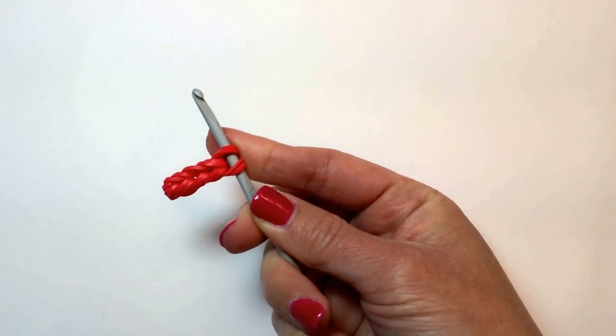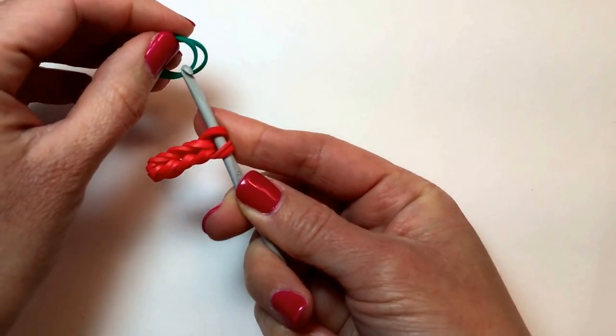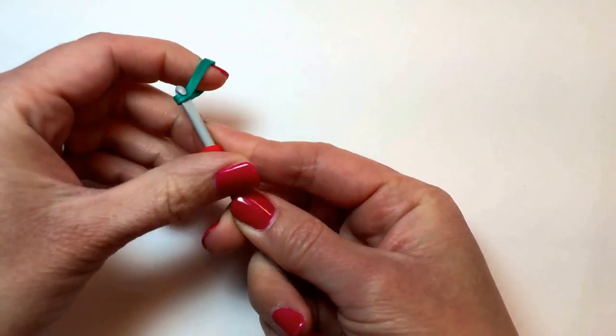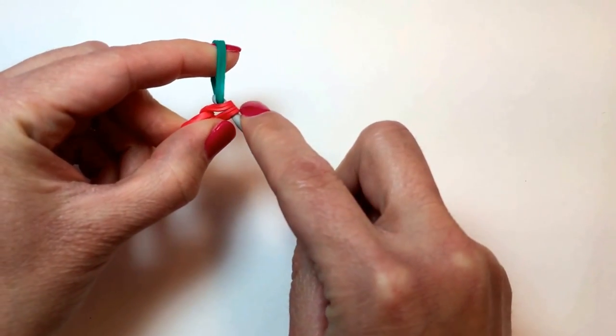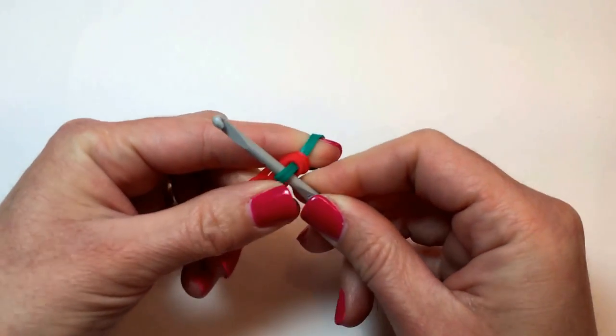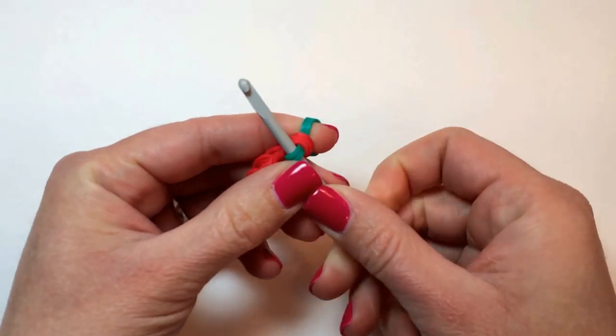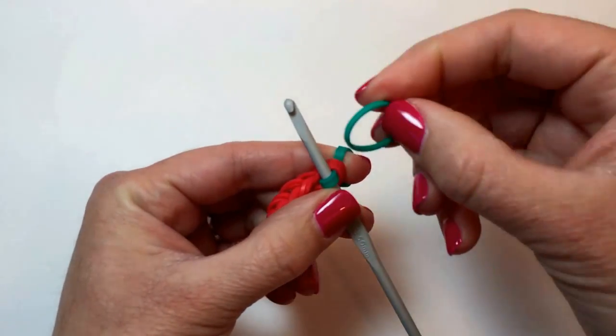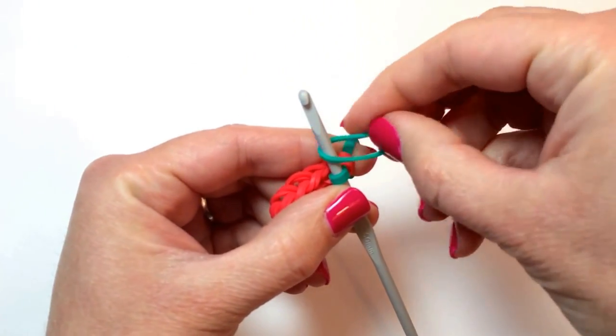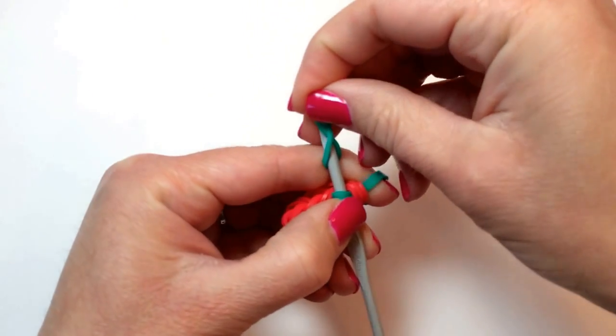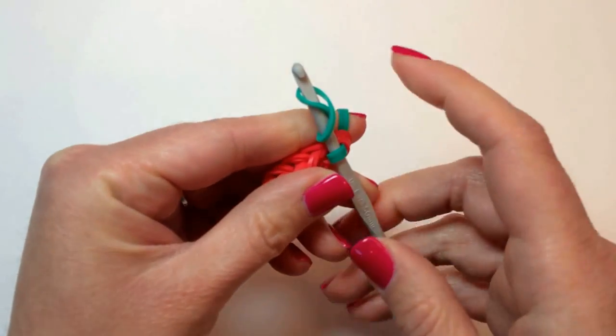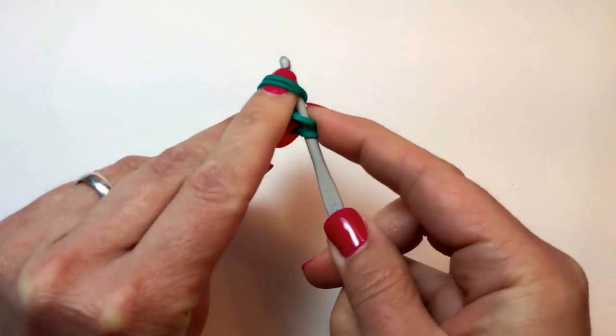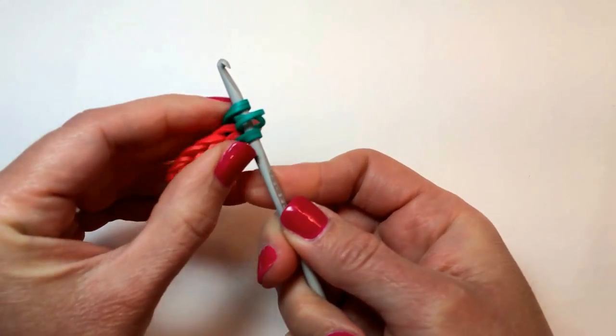Now, we're going to work up the center. Picking the color that you want to be the first stripe, pull it through. And then, before putting the other half back on, we need to add our rubber band in. Put it around once, twist, and fold over again so that it's doubled. And then, return the other half of the bands to your hook.